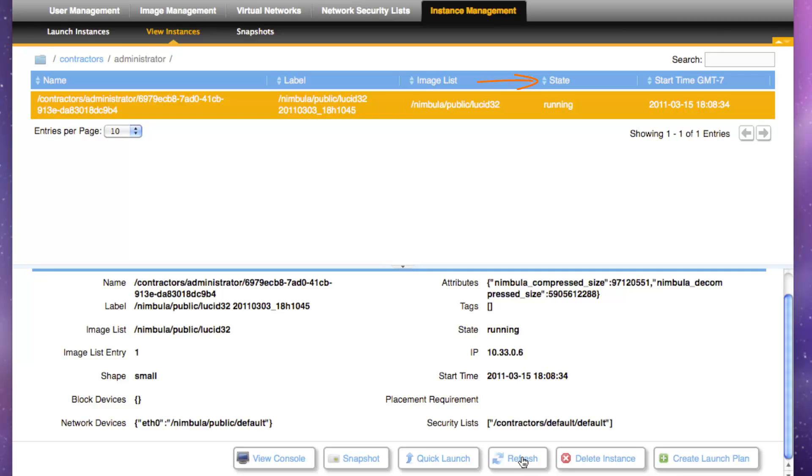During the starting state, Nimbula Director initializes the VM instance's networking interfaces. Finally, the running state indicates that the VM instance has begun to boot.